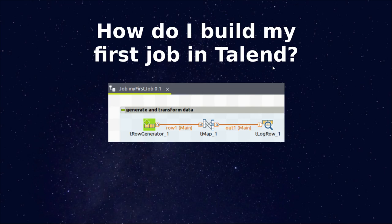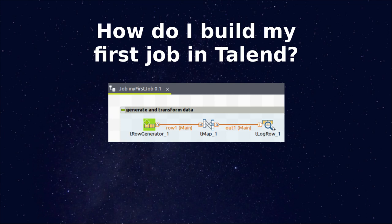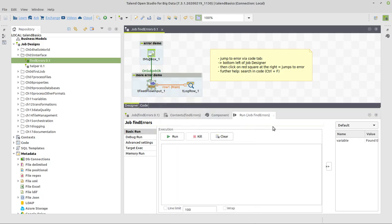In this video, we will see how to build my first job in Talend. We're going to use these three components, and as I'm saying here already, we're going to use Row Generator to generate the data, TMAP to transform it, and LogRow to output the data to the console.